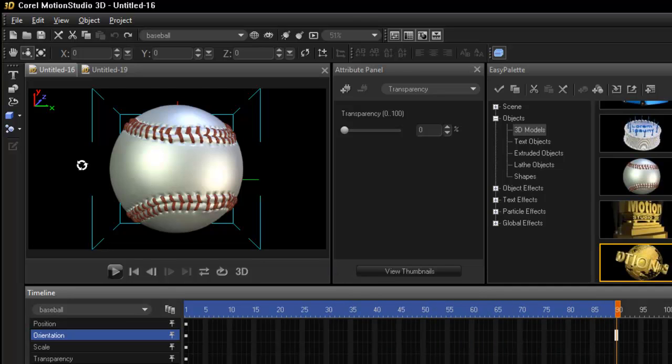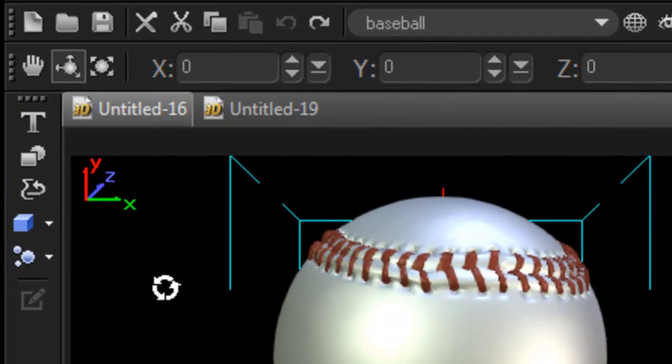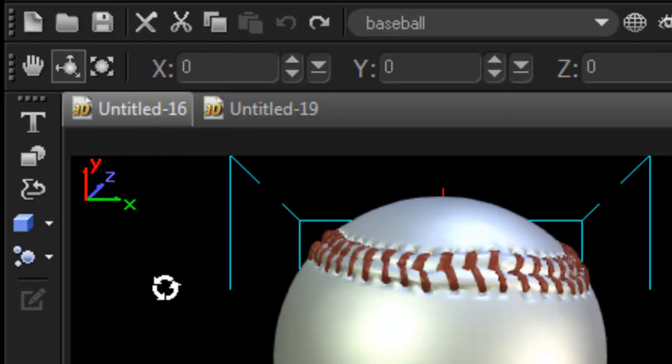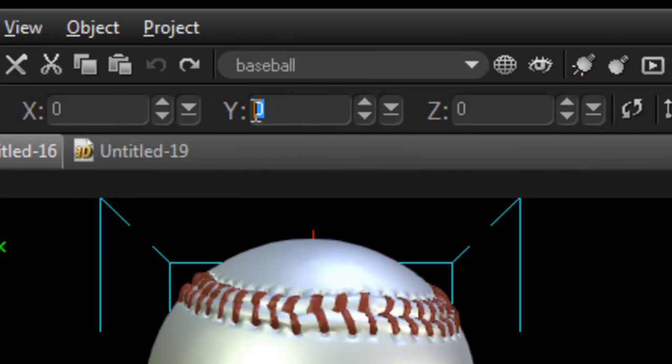Because we are working with 3D we are always going to be working Y, Z and X axis. So to move it from left to right or into a circular motion, 360 degrees.